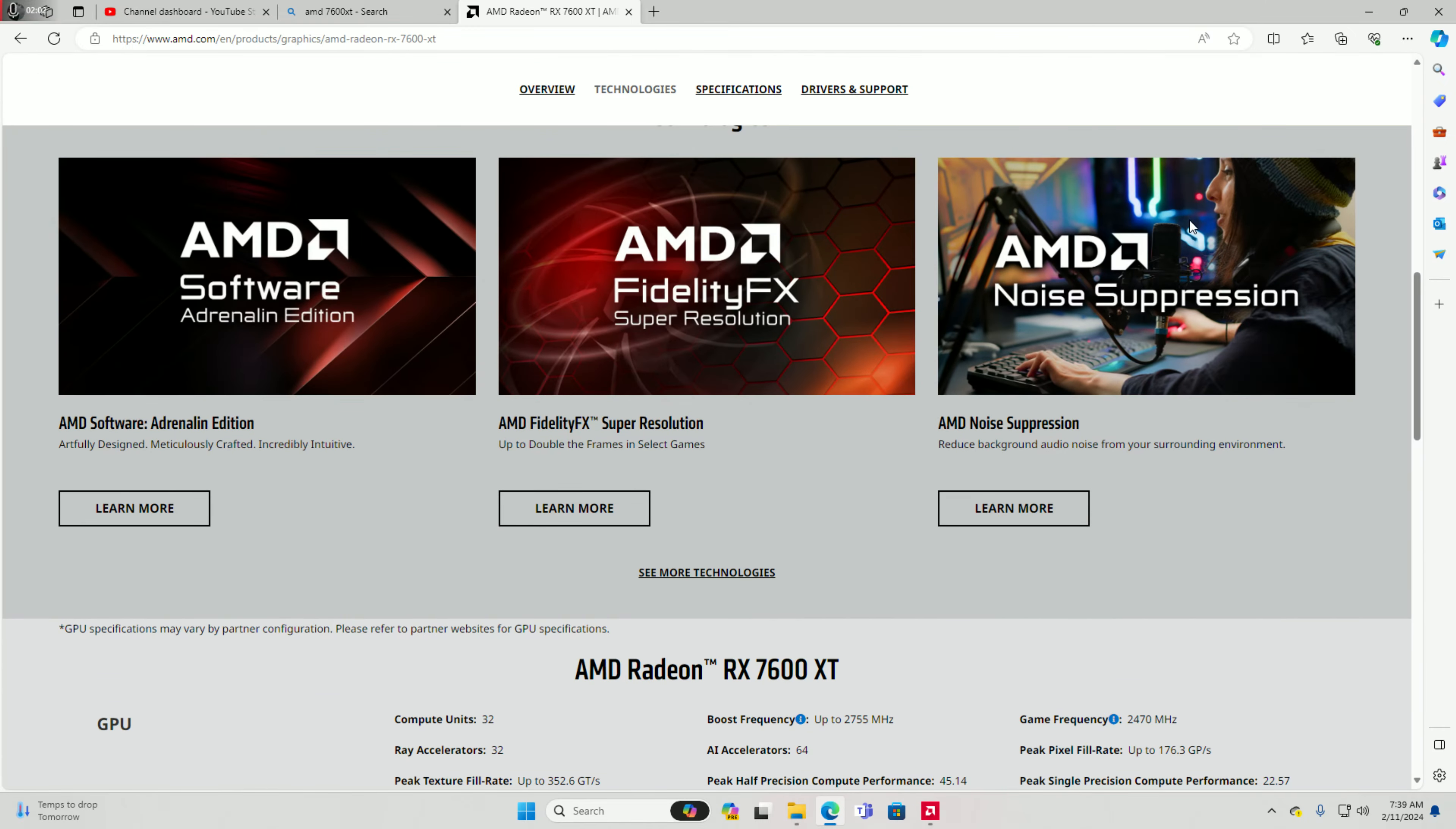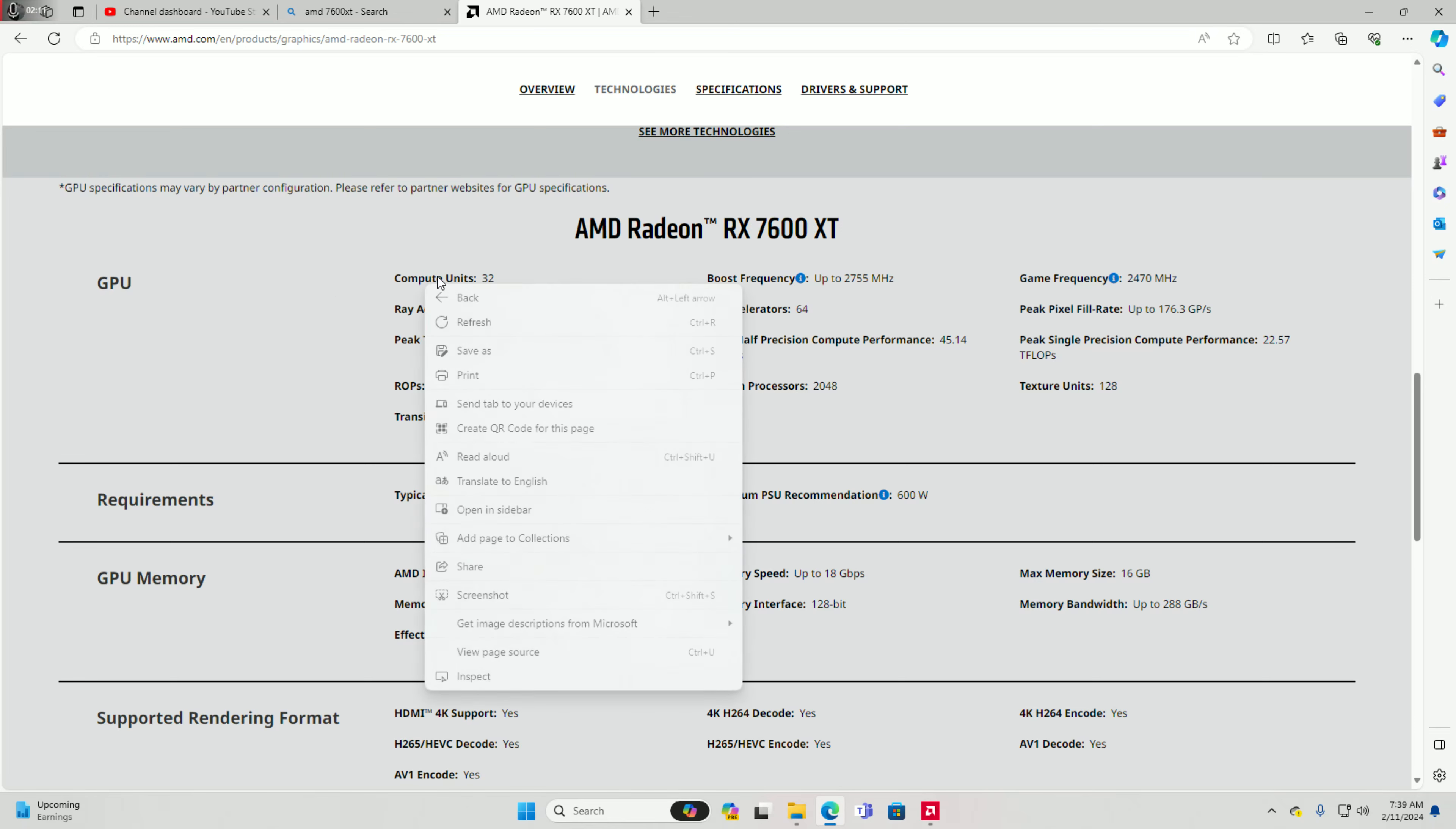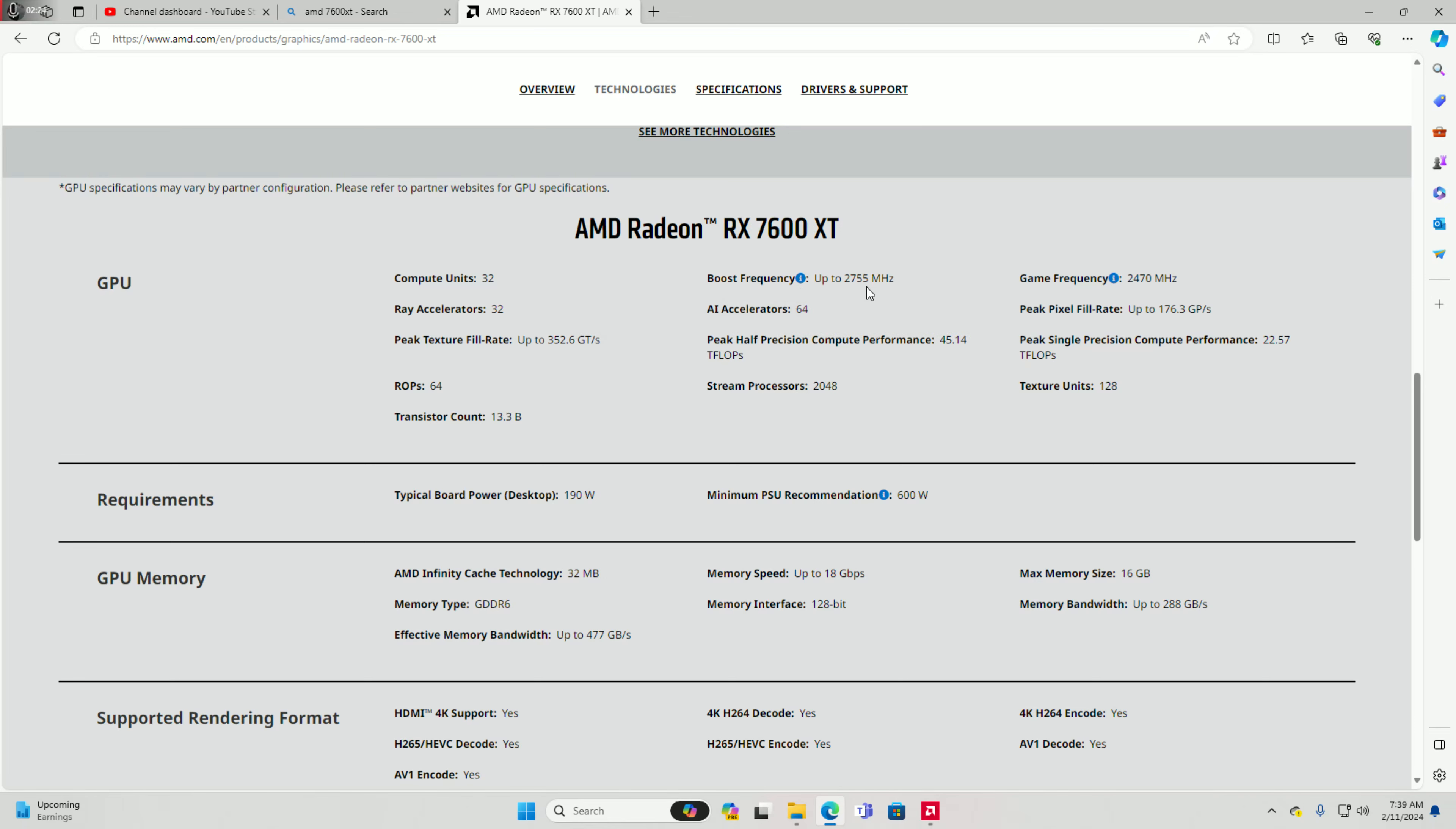They do have software like AMD Noise, AMD Super Resolution, AMD Anti-Lag edition. 32 compute units, 32 on Ray Accelerators and 8 on acceleration. 2048 stream processors, boost frequency 2755 megahertz, game frequency 2470 megahertz.